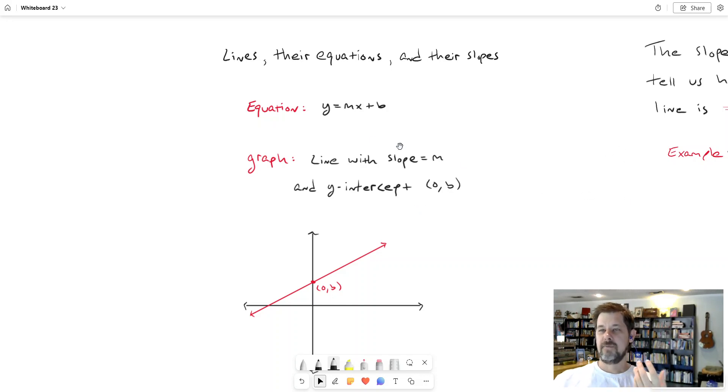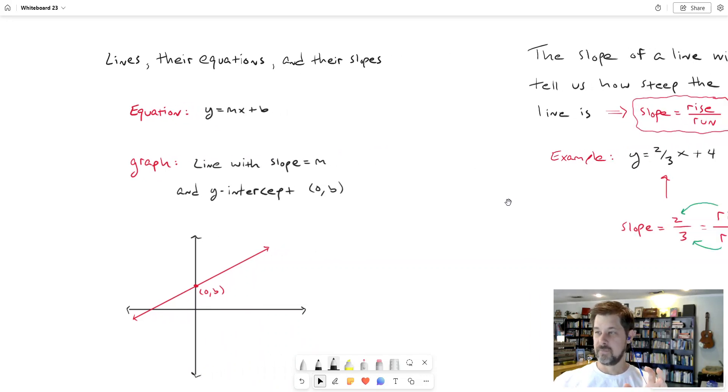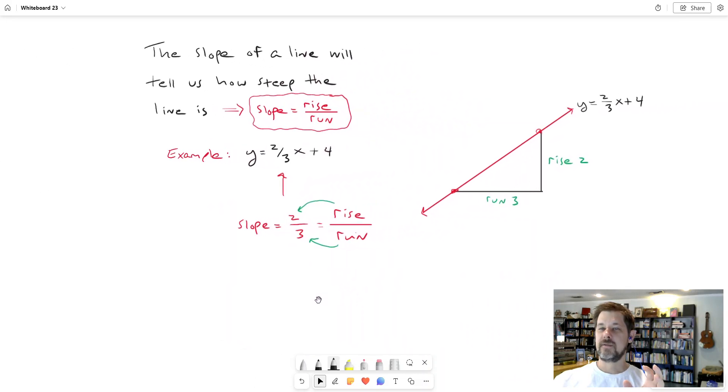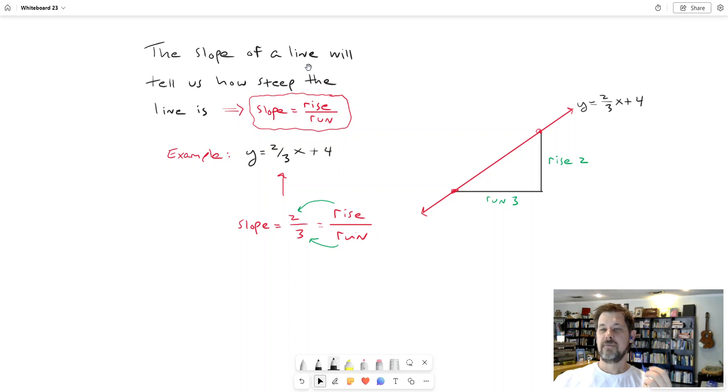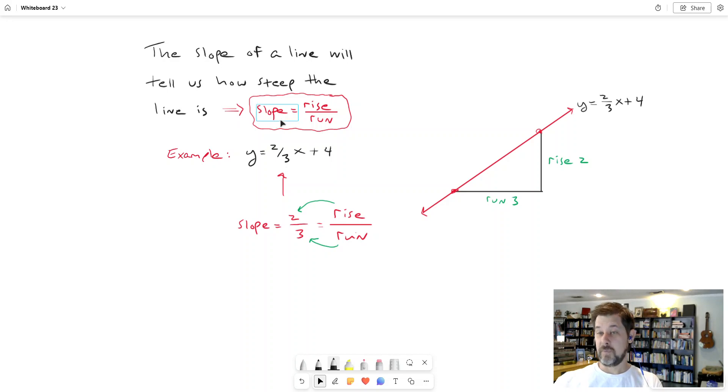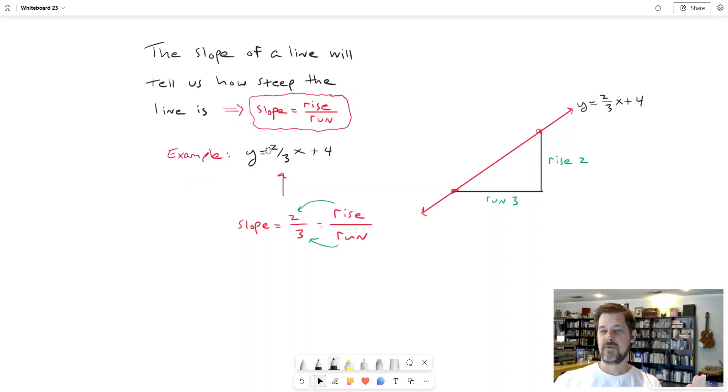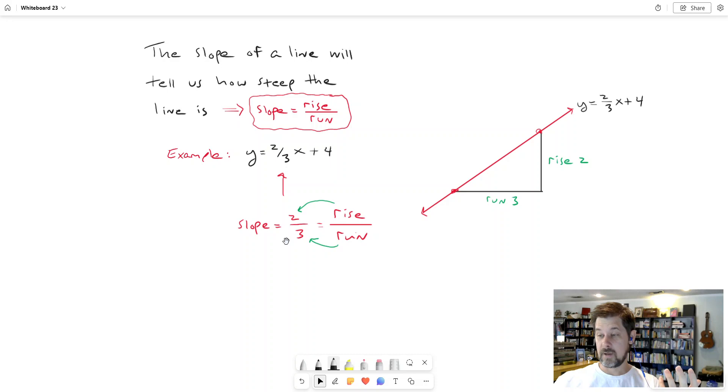But I want to focus on the interpretation or the meaning of the slope for the purpose of this video. The slope of a line, however you determine what the slope of the line is, will tell us how steep the line is. And the reason for that is that slope means rise over run. So if I say here's a line, y equals two-thirds times x plus four, then the slope of that line is two-thirds. But I have to interpret that as rise over run.